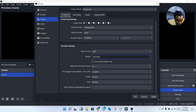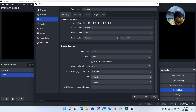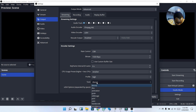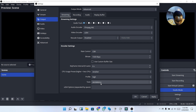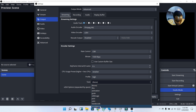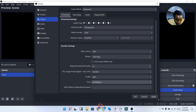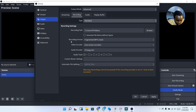Under the Stream section, because of my internet I'm going to change the bitrate to 1500. Under Profile I'll change it to High, and under Tune I'll move it to Zero Latency. If your system is strong you can leave Tune on None, but for this I'm going to leave it on Zero Latency.